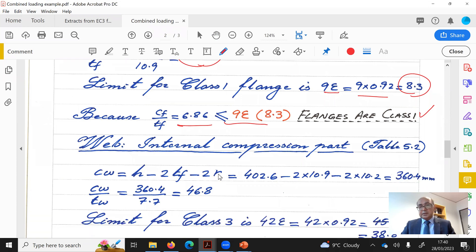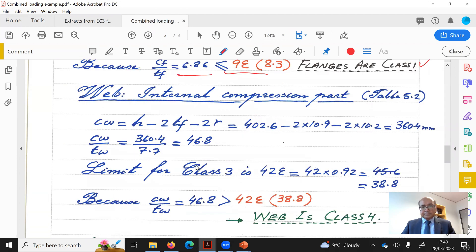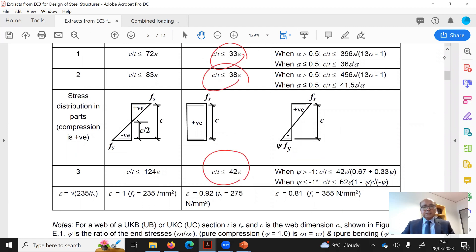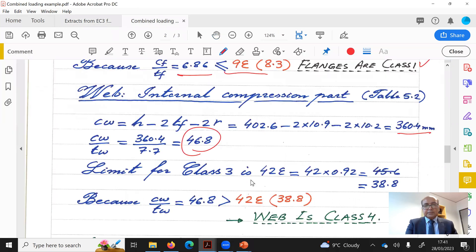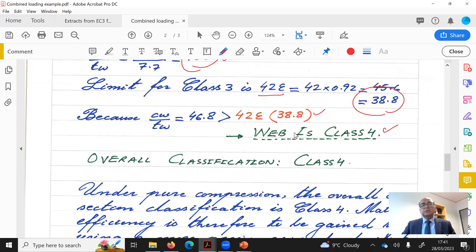For the web — termed the internal compression part in Eurocode — cw is calculated as h − 2tf − 2r, giving cw/tw = 46.8. Under pure compression, the Class 3 limit is 42ε = 38.8. Our value of 46.8 exceeds 38.8, so the web is not Class 1, not Class 2, and not Class 3. The web is Class 4. Choosing the least favourable result, the overall classification under pure compression is Class 4.